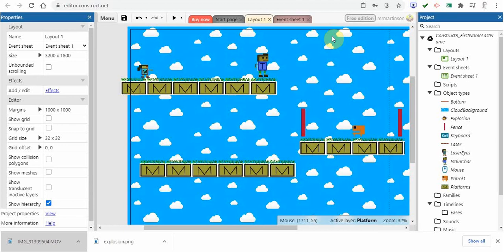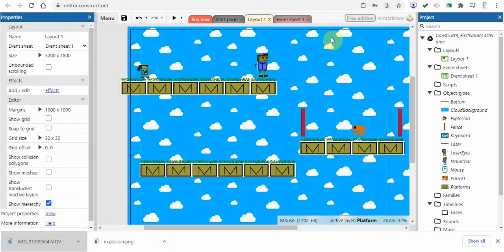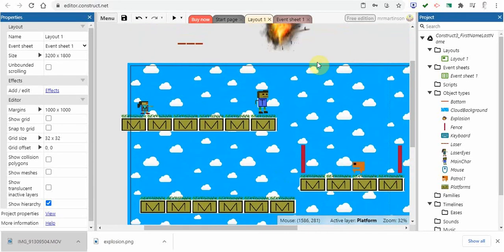Maybe we want to keep score, maybe we want to show a health condition. So I'm going to show you how you can put text on the screen. Let's take a look at how we can do that here.